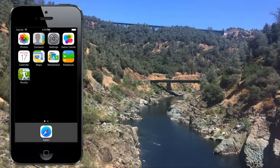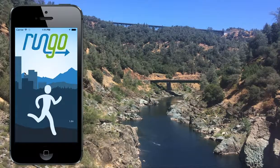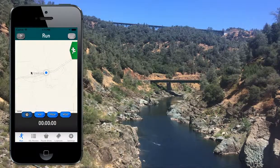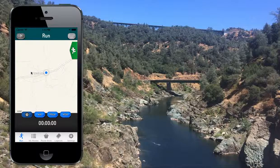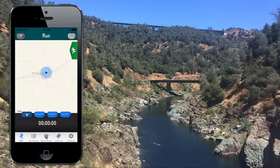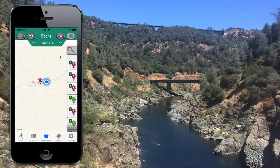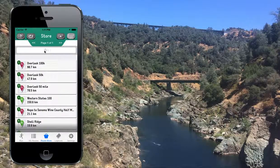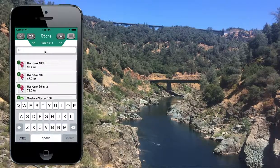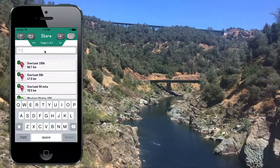So once you have RunGo downloaded, open the app up. What we're going to do is you'll only need internet connection or data for the first couple of seconds once you search for your route. So go on into Route Store, and this is when you want to have your data. Click on this magnifying glass and type any route that you'd like to do.